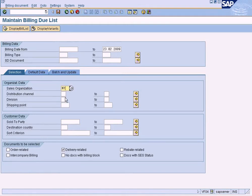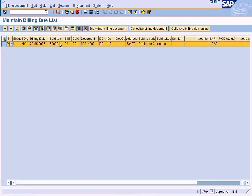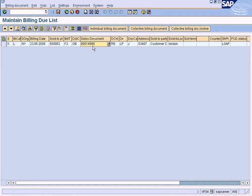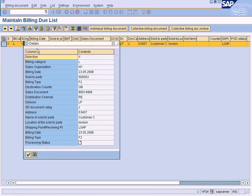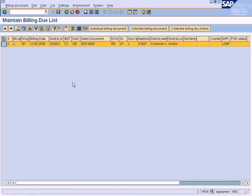You can execute this function here. Just enter your sales organization, enter the date, filter the date, and execute it. You will see all the delivery documents — this is our delivery document number — which are due for billing. You can zoom into it. This is one way of finding out the delivery documents which are due for billing.